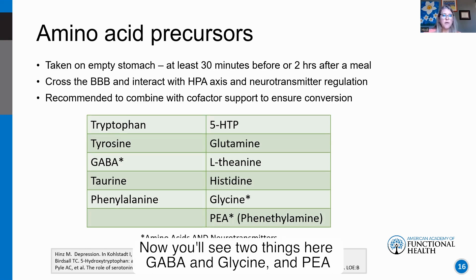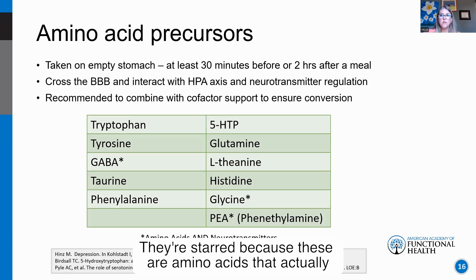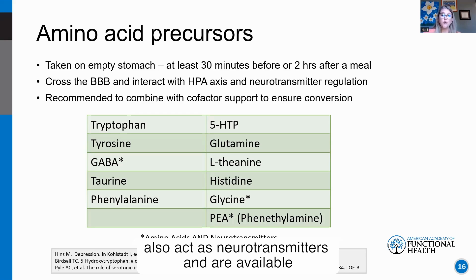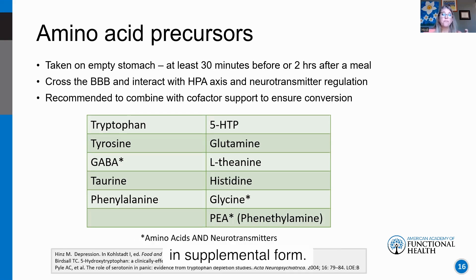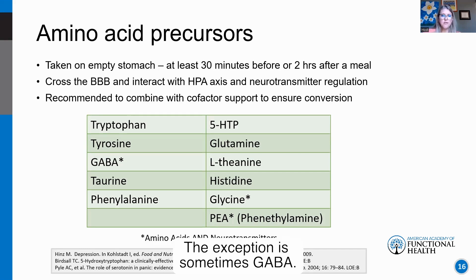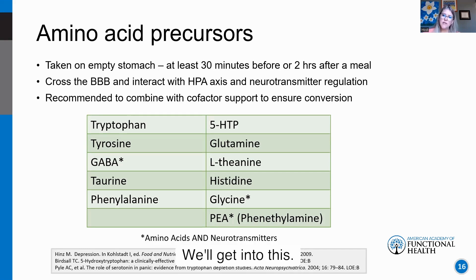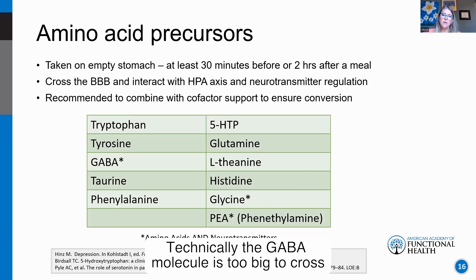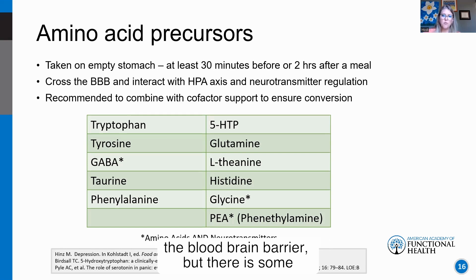GABA, glycine, and PEA are starred because these amino acids actually also act as neurotransmitters and are available in supplemental form. PEA and glycine do seem to cross the blood-brain barrier. The exception is sometimes GABA — technically the GABA molecule is too large to cross the blood-brain barrier, though there is some nuance there.